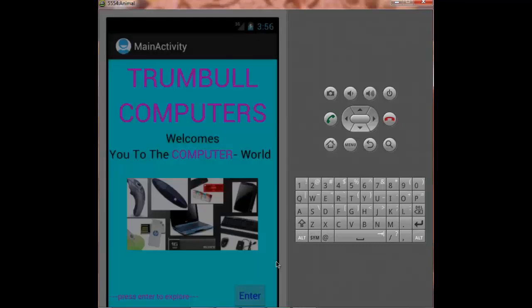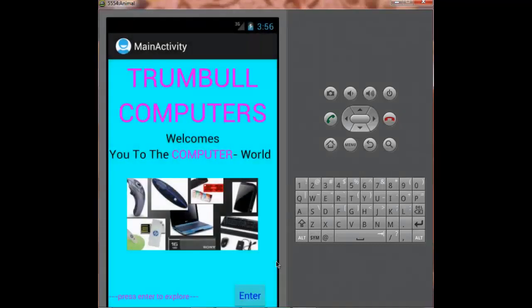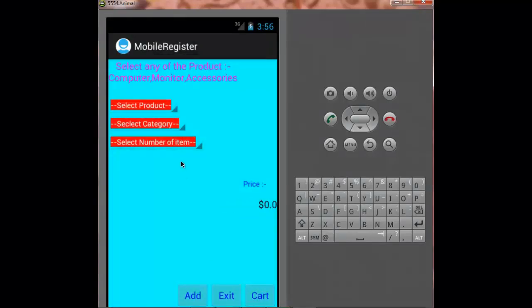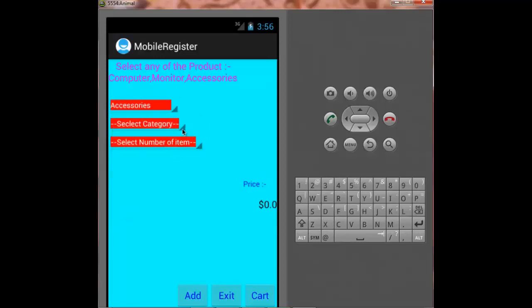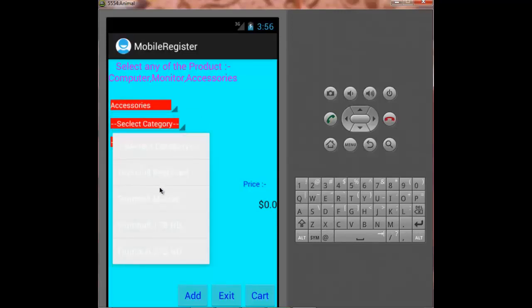My name is Ansar Graf, presenting my project Mobile Cash Register. Now I press enter and it will lead me to the activity where I can select the product. Here I selected the product accessories and then I selected the category.